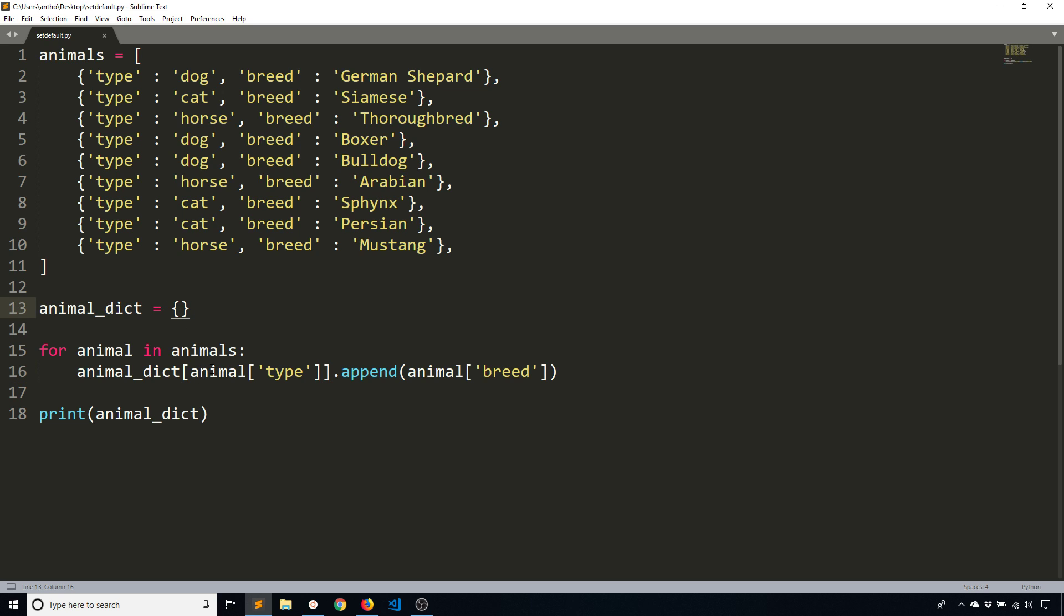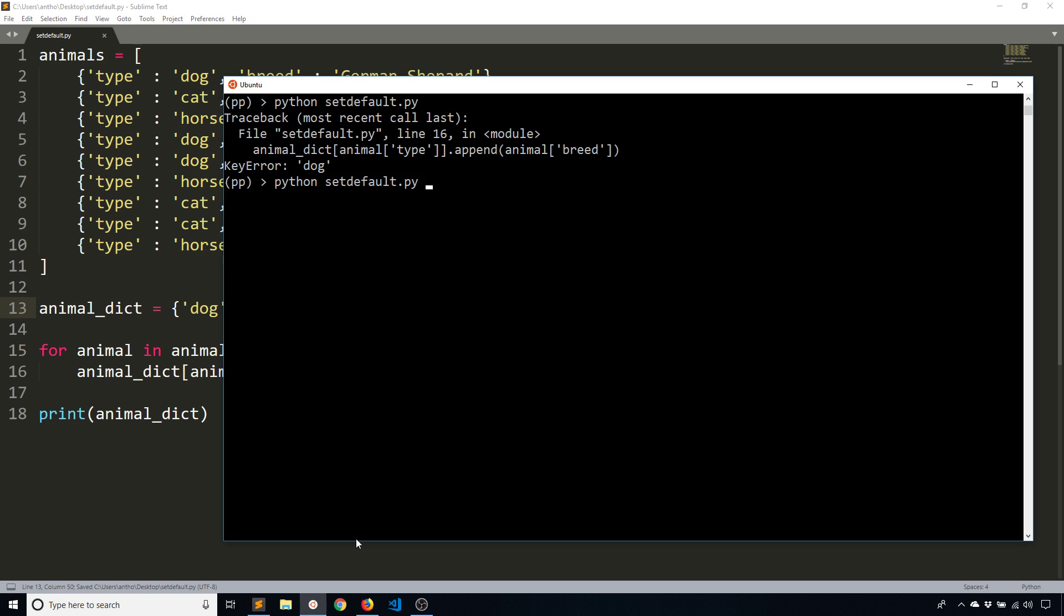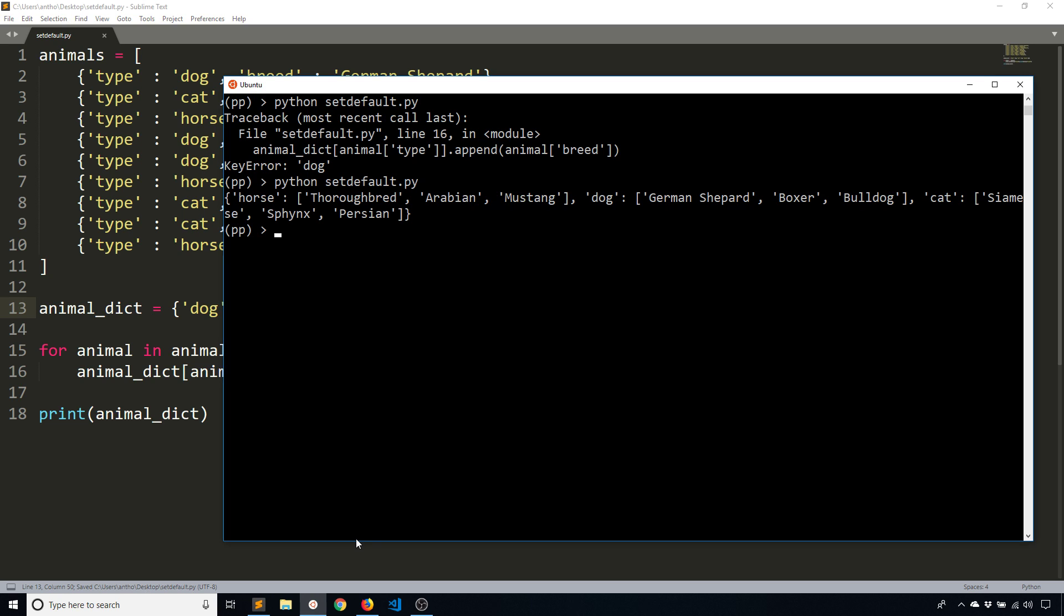So what I need to do in the typical case is this. Dog is empty list, cat empty list, and horse is also an empty list. And by doing this, it will work.